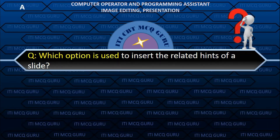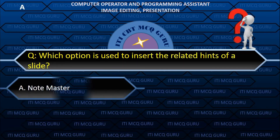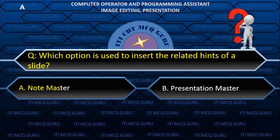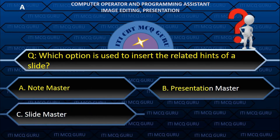Which option is used to insert related hints for a slide? A. Note Master.